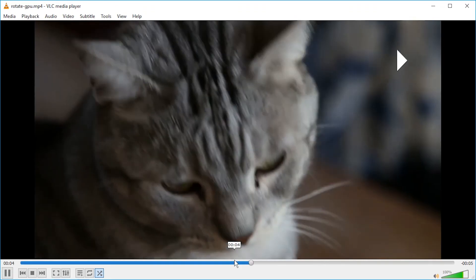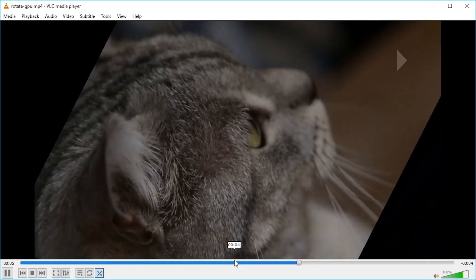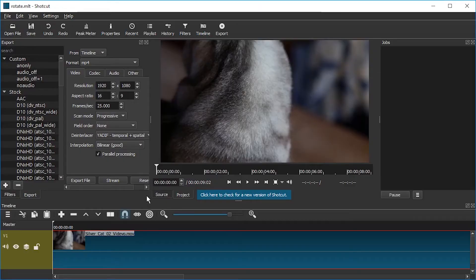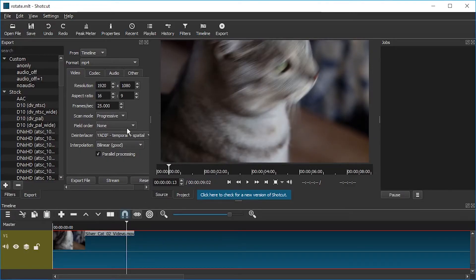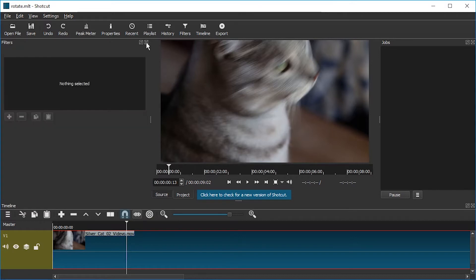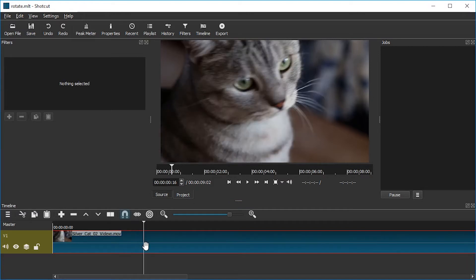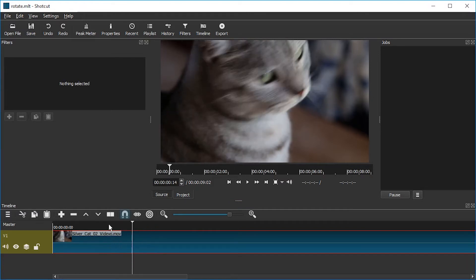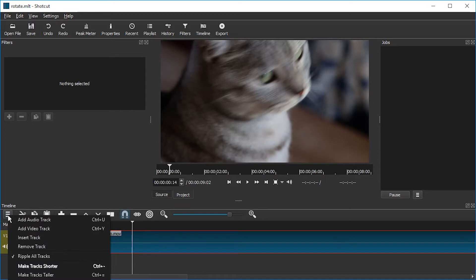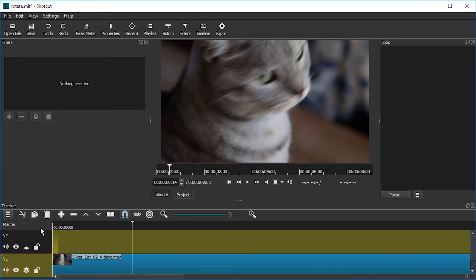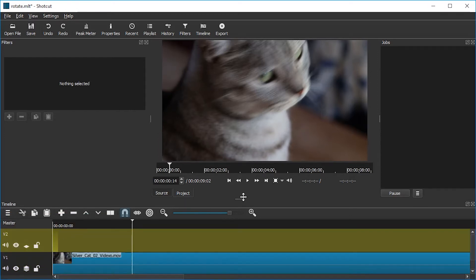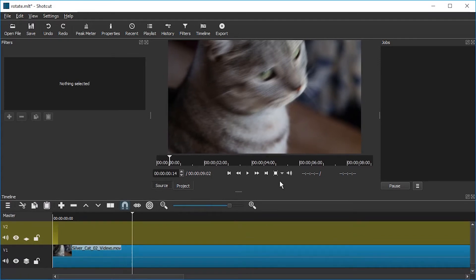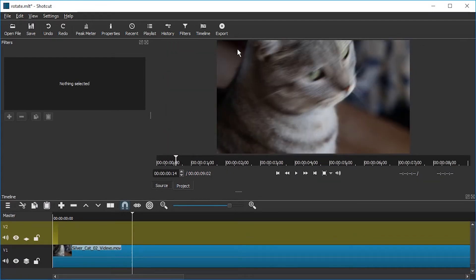All right, so much for rotating video. Now we're going to rotate text. Let me just close the Export tab. The Filter tab we're going to need. I'm going to zoom out with Shift-Mousewheel in the timeline. And I'm going to create a new track. Video track. A little more space for it. Don't need the jobs.